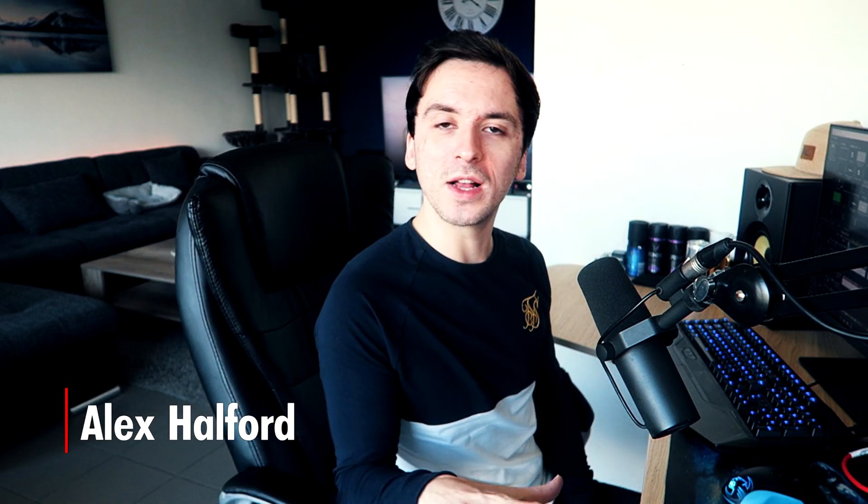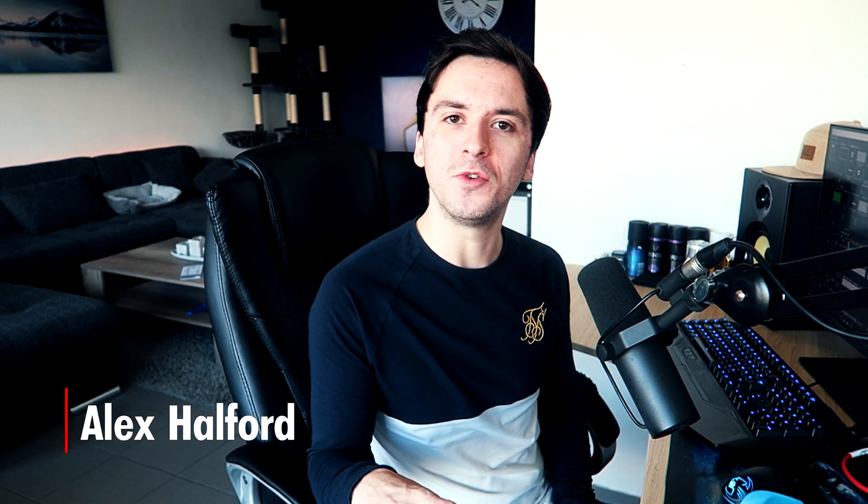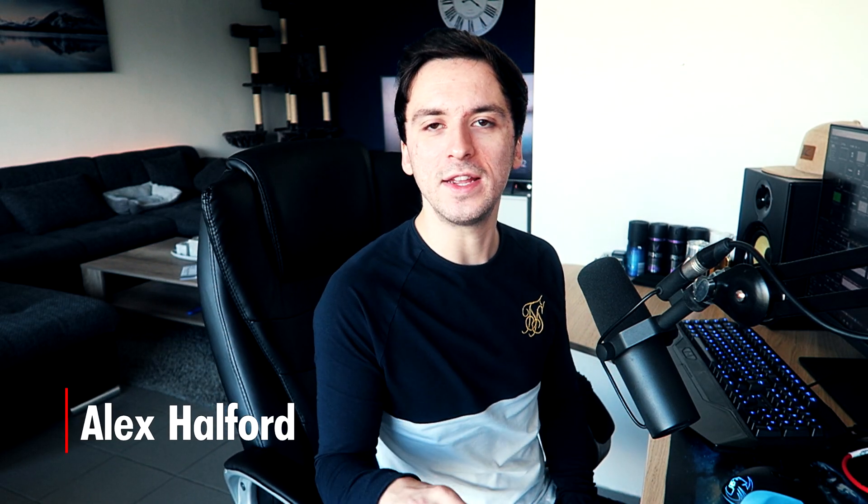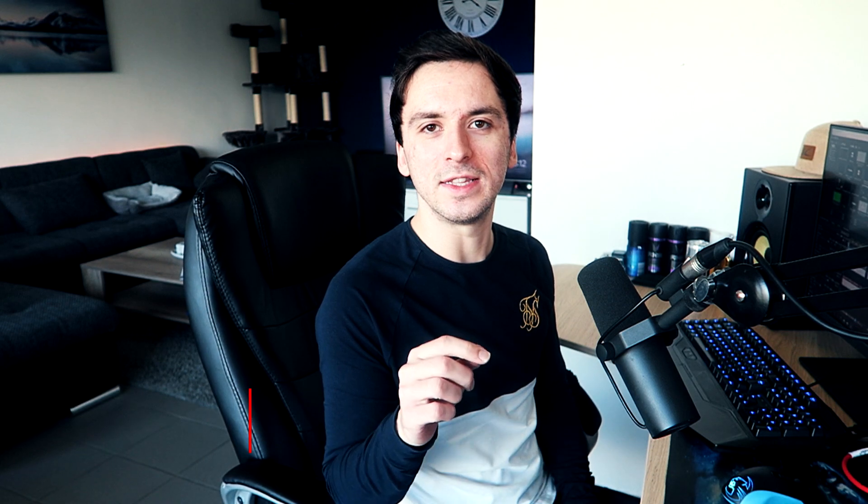What is going on guys? My name is Alex. Welcome back to a brand new Vegas Pro 18 tutorial.